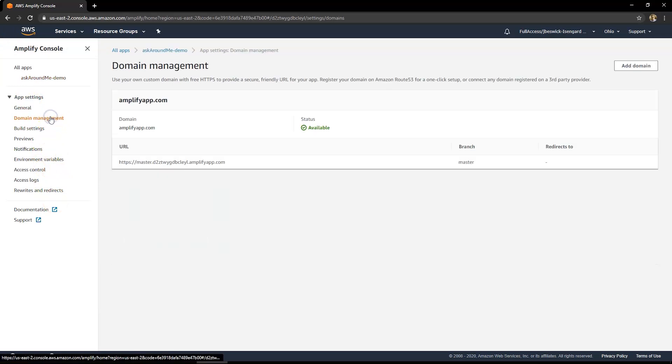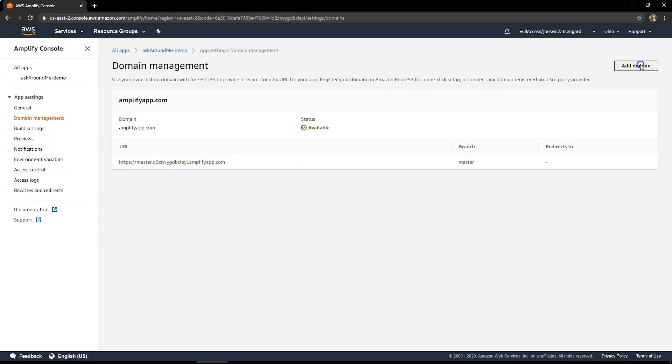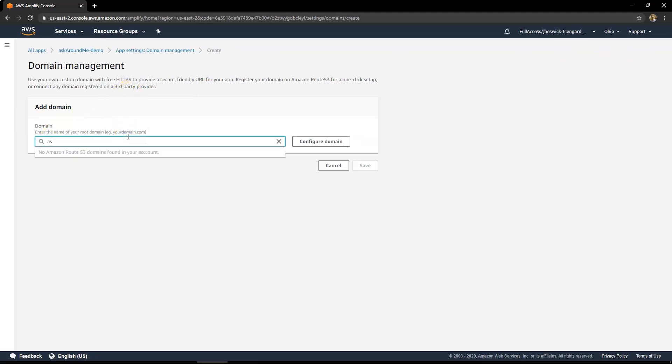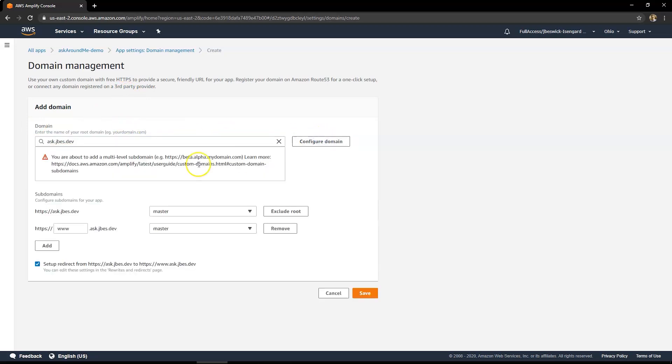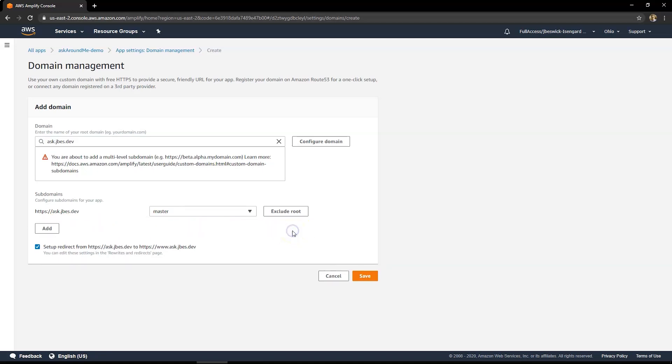So over in Amplify console, if you want to change the domain, right now we have this generic domain. You can add a domain of your choice. So I'm going to just add a subdomain that I own from one of my accounts. Just use ask.jbez.dev and then click on configure domain. Now normally if you're using a www type domain, you'd have two different subdomains here. I'm using a subdomain so I'll just remove this. And I'll uncheck the option to set up a redirect as well because we are using a subdomain. And then click save.